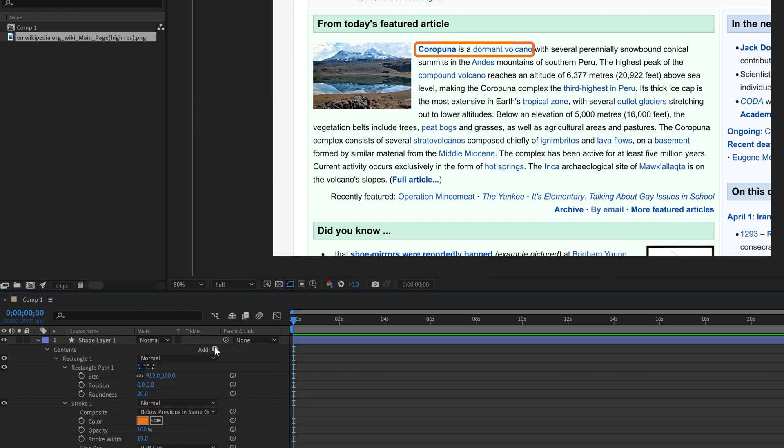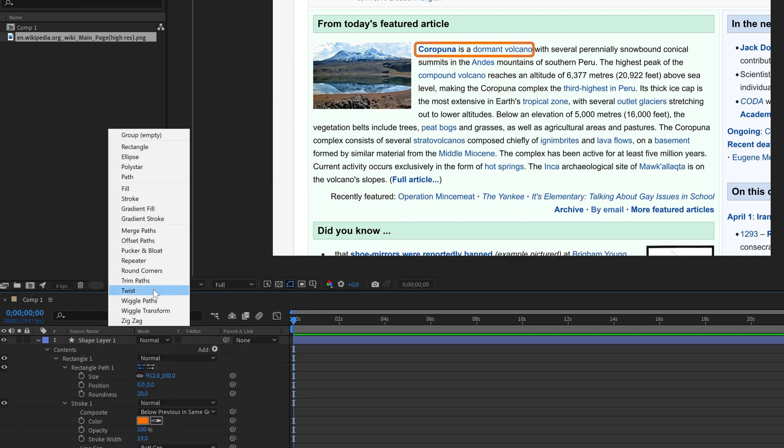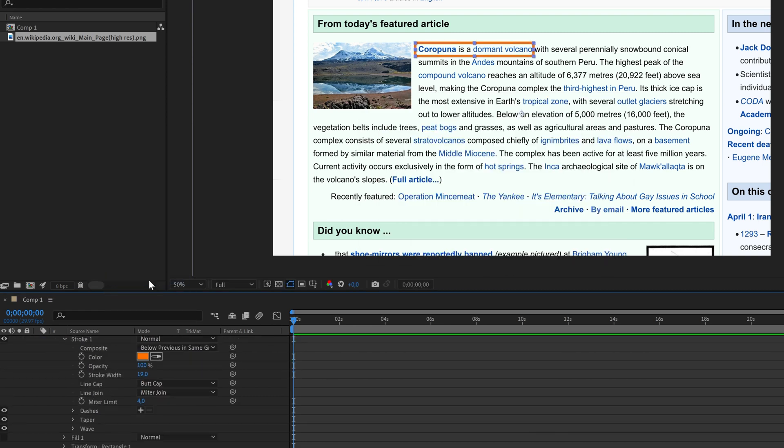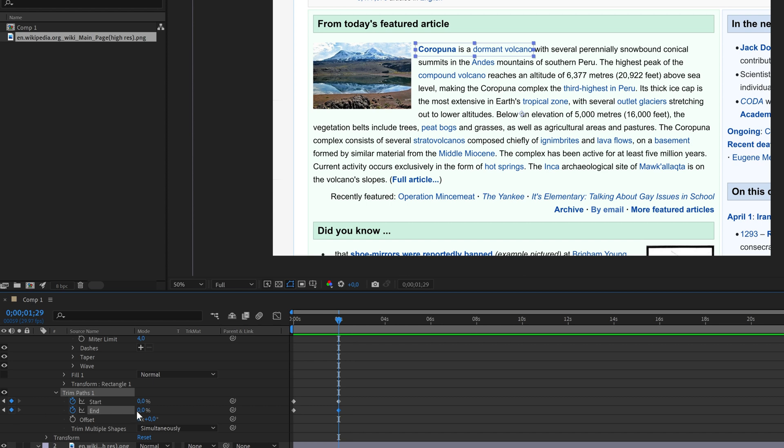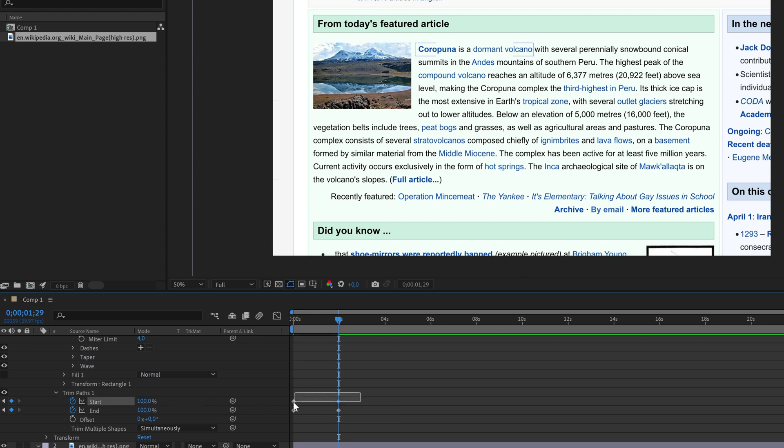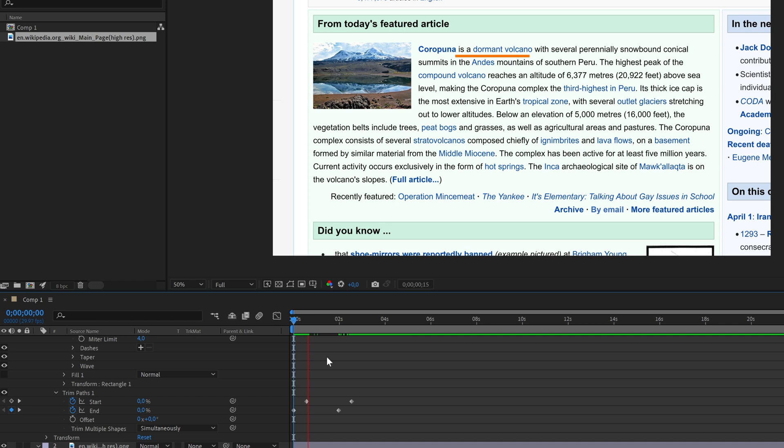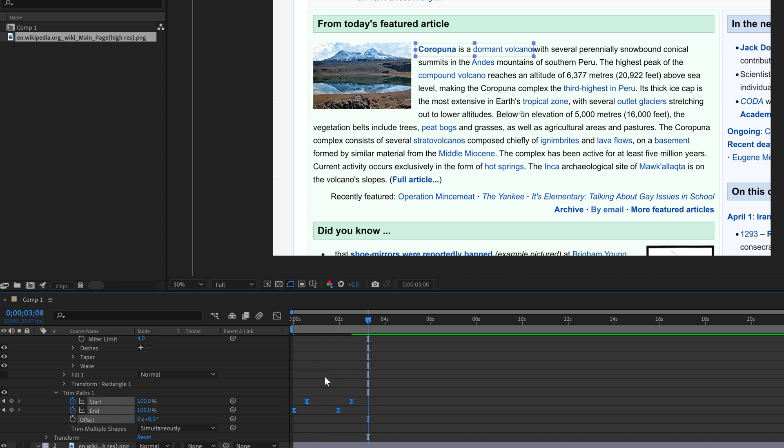Now you can add the trim paths effect. First add keyframes to both start and end parameters and make them zero. Go forwards a bit, add keyframes here, and set them both to 100. Then grab the start keyframes and offset them by a little. And we have the basic effect. To make it smoother select all keyframes and press F9.